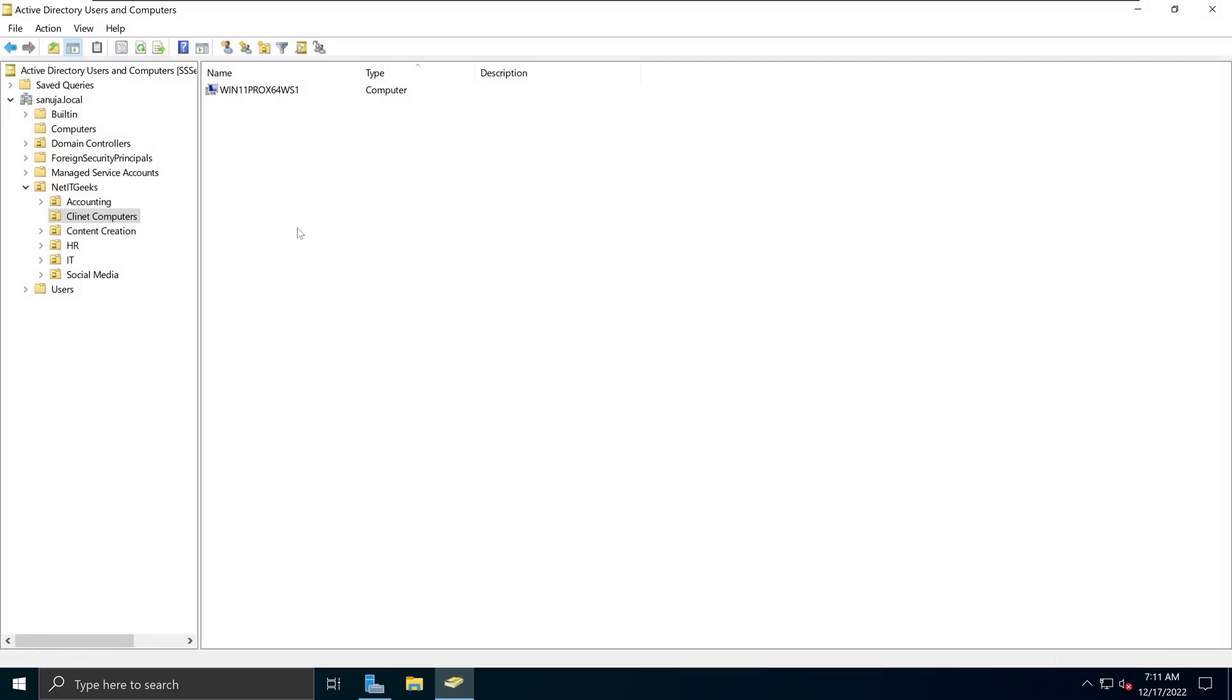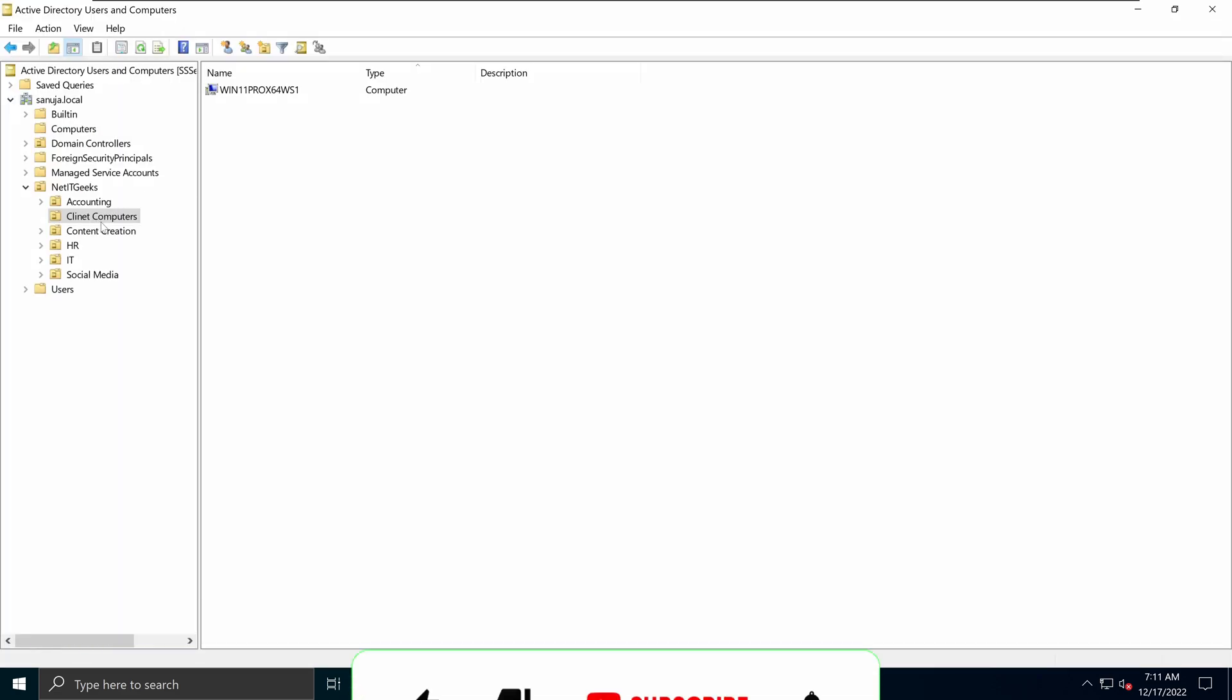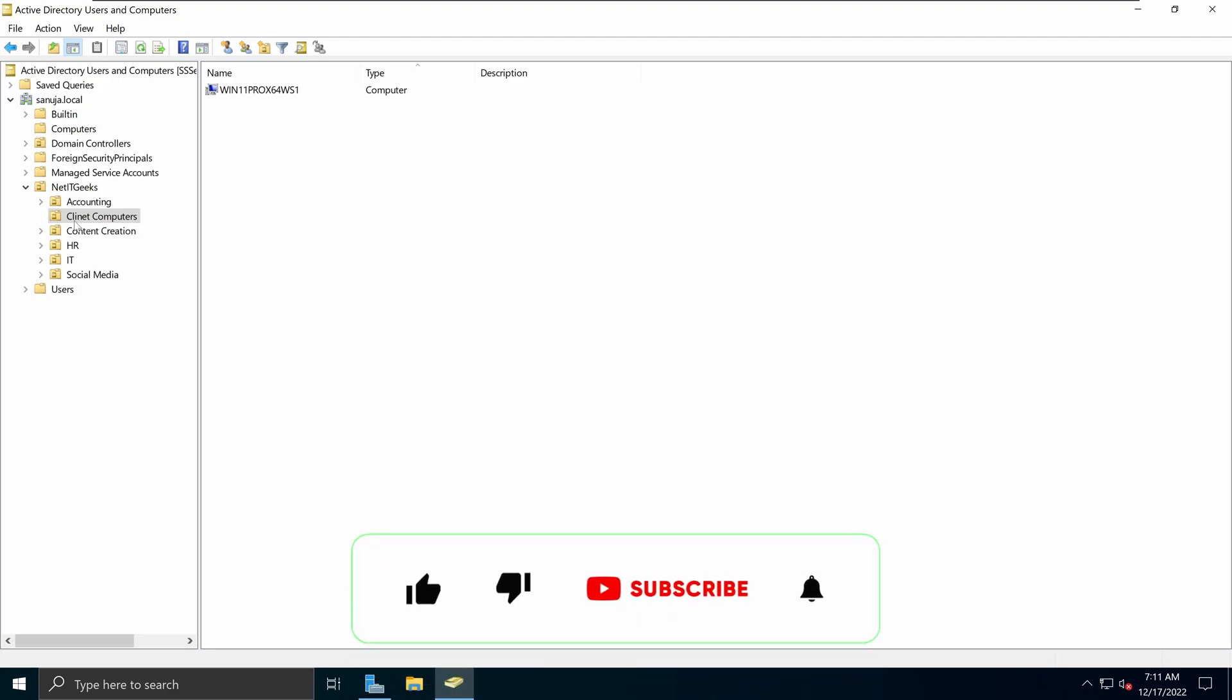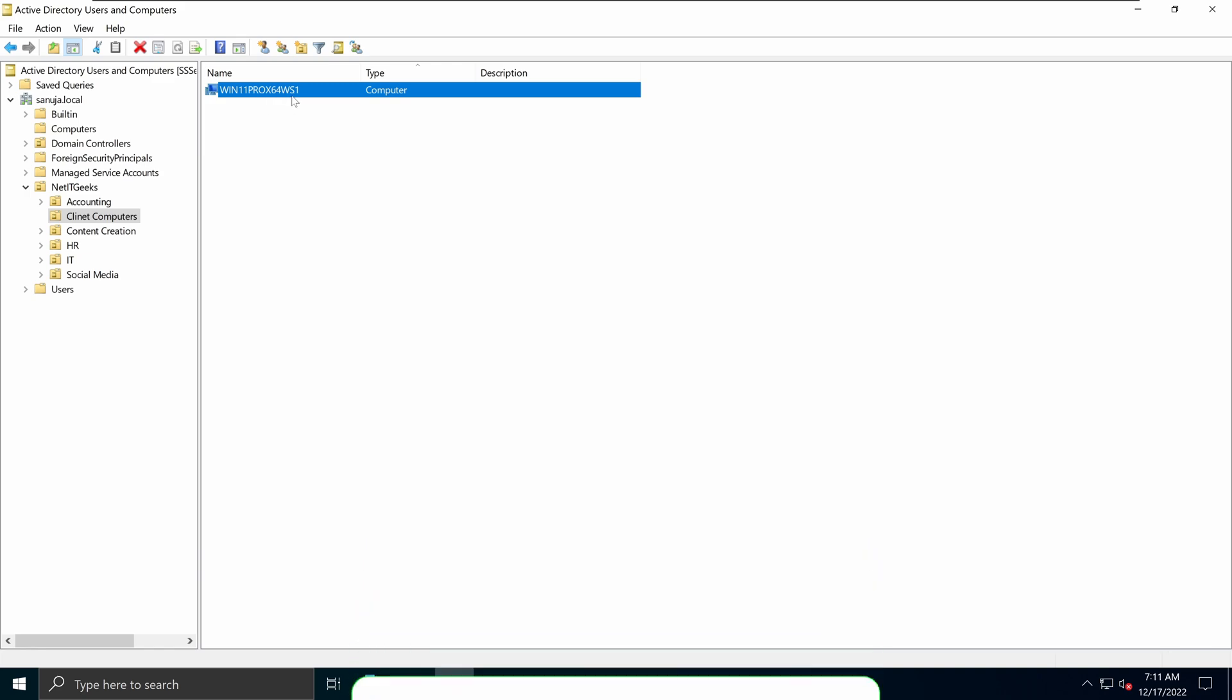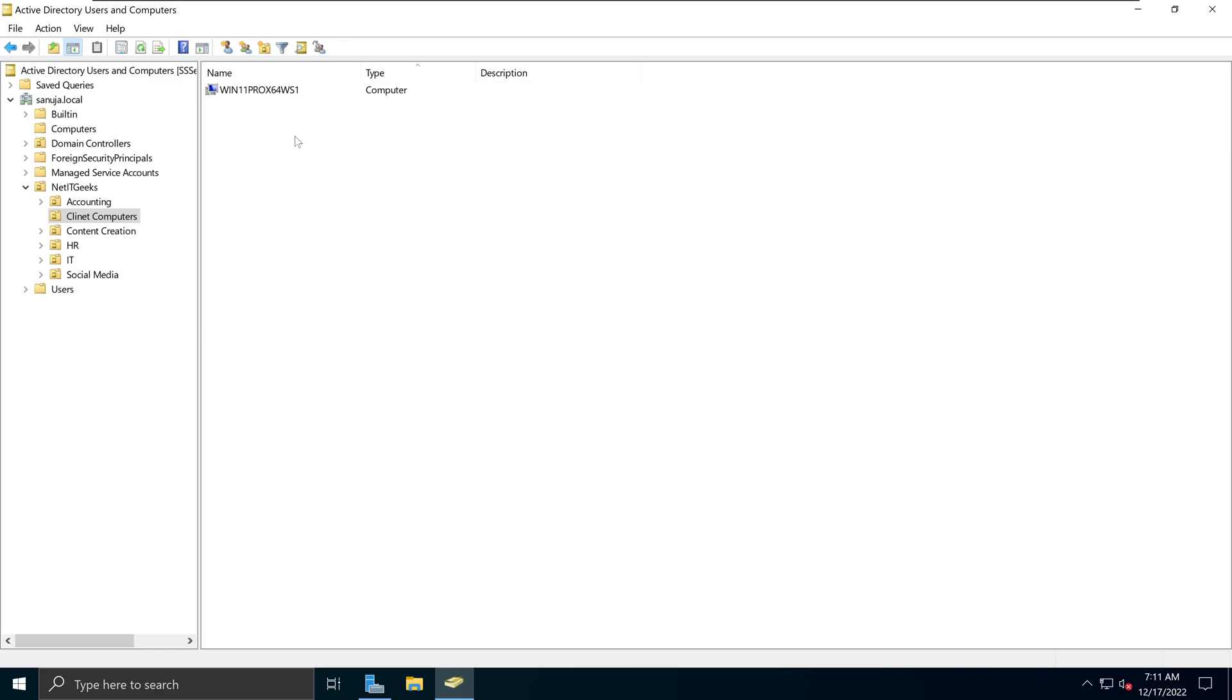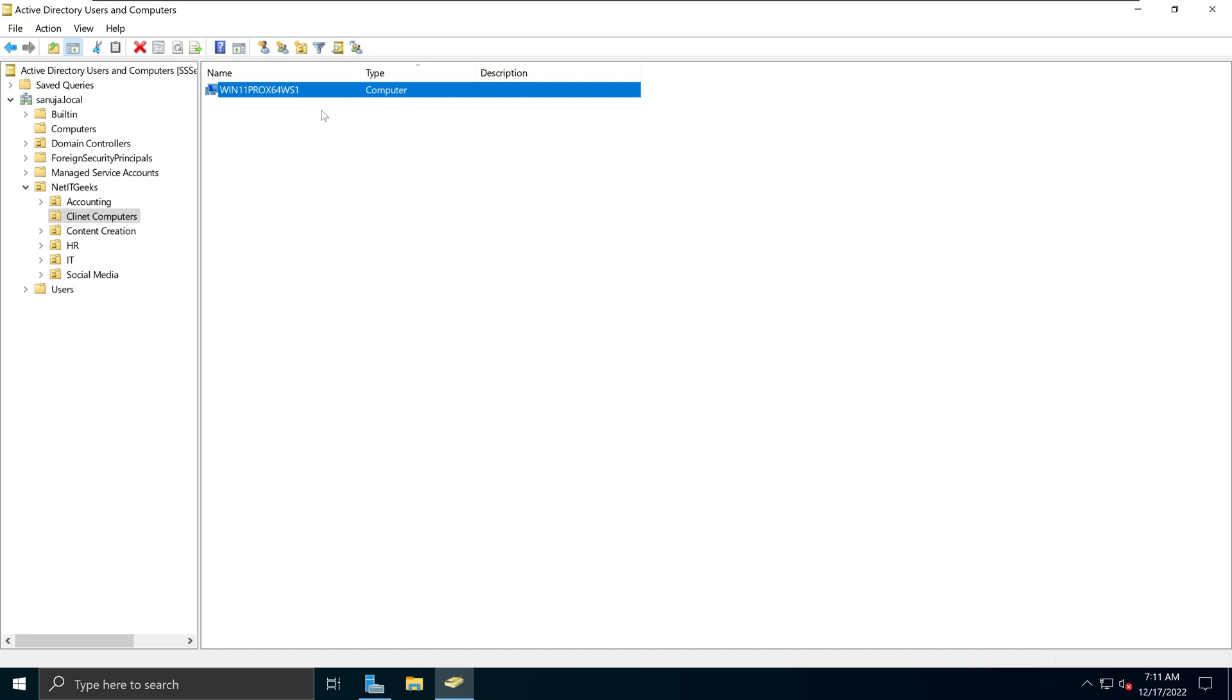On this console, under the organizational unit Client Computers, we have the device Win11 Pro X64 WS1 listed. This is a domain-joined Windows 11 machine, and we named the machine conveniently as Win11 Pro X64 WS1, and that's why it is showing up here as such.